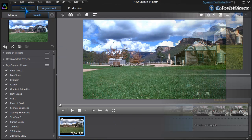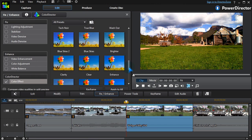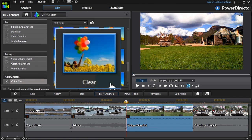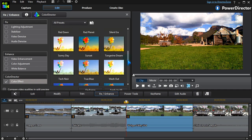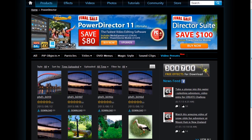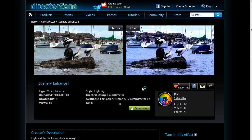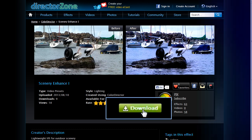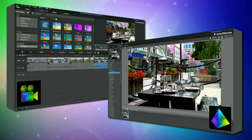Back in PowerDirector, our newly created preset is available to use. Another option PD12 users now have is downloading video presets from DirectorZone. These are installed in the same way as other effects for PowerDirector.